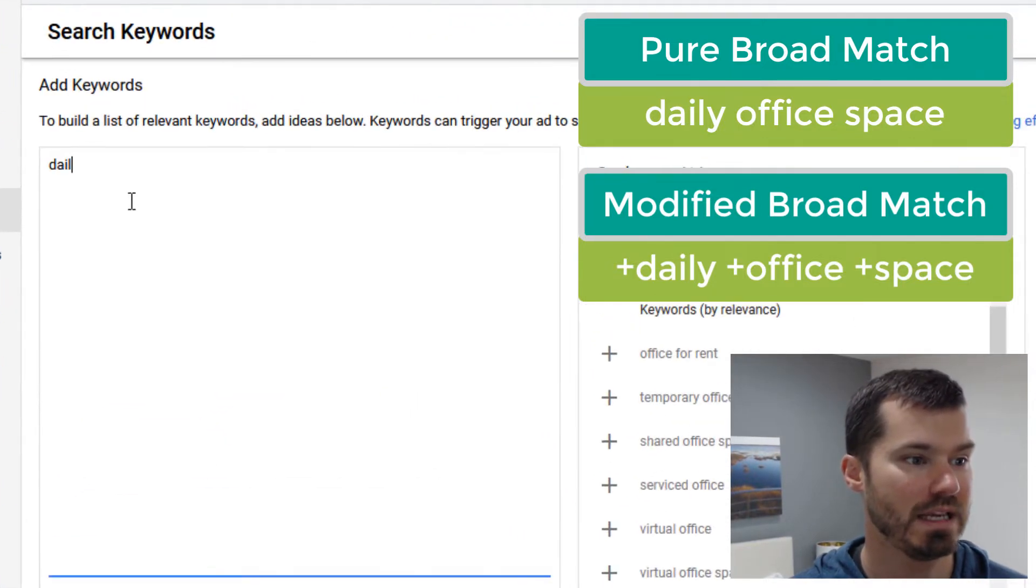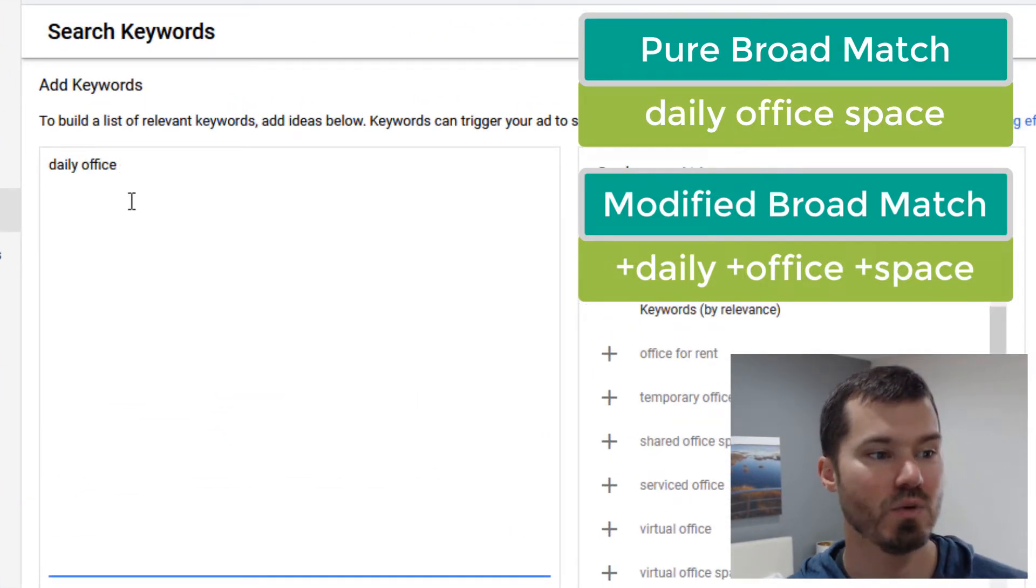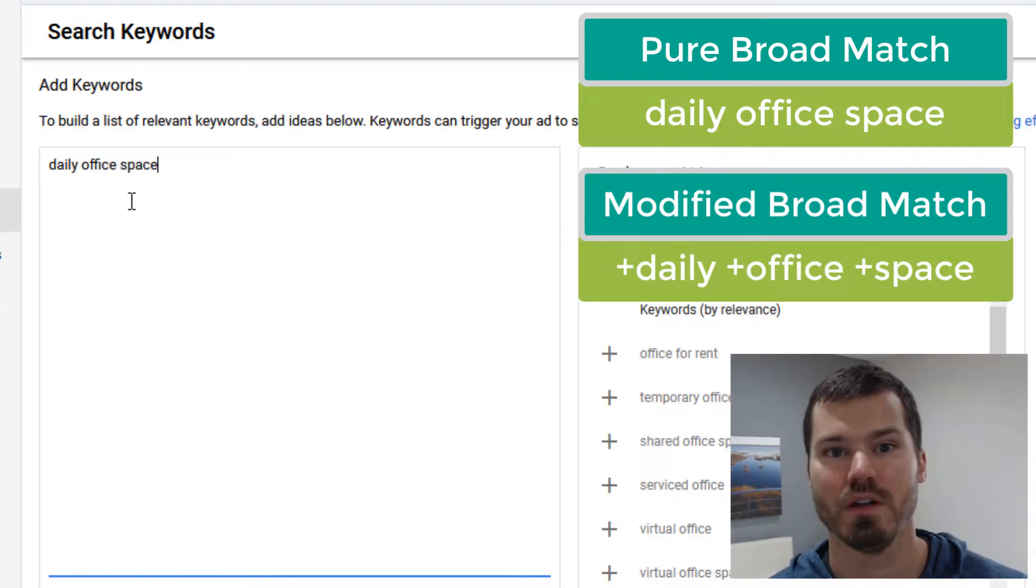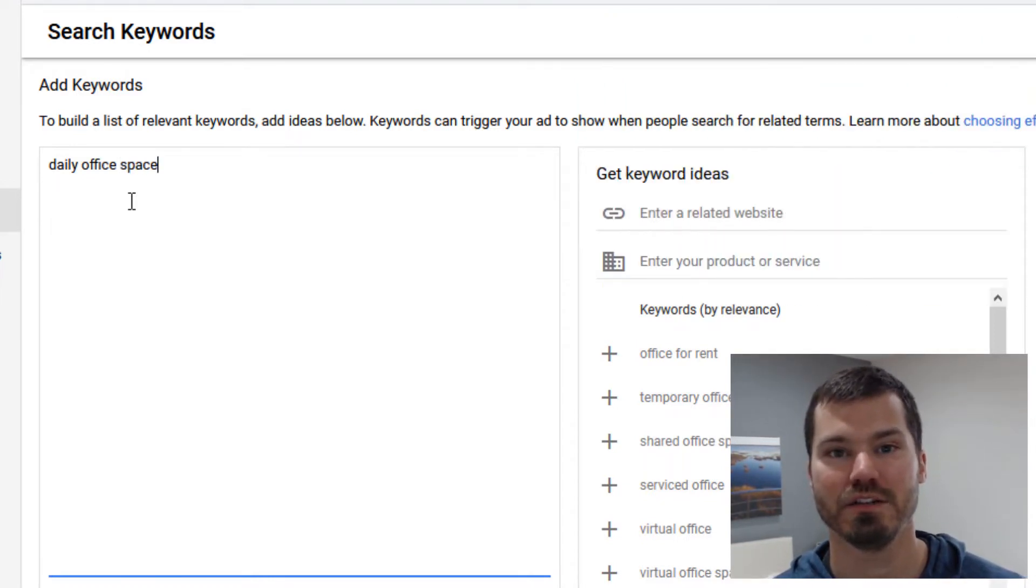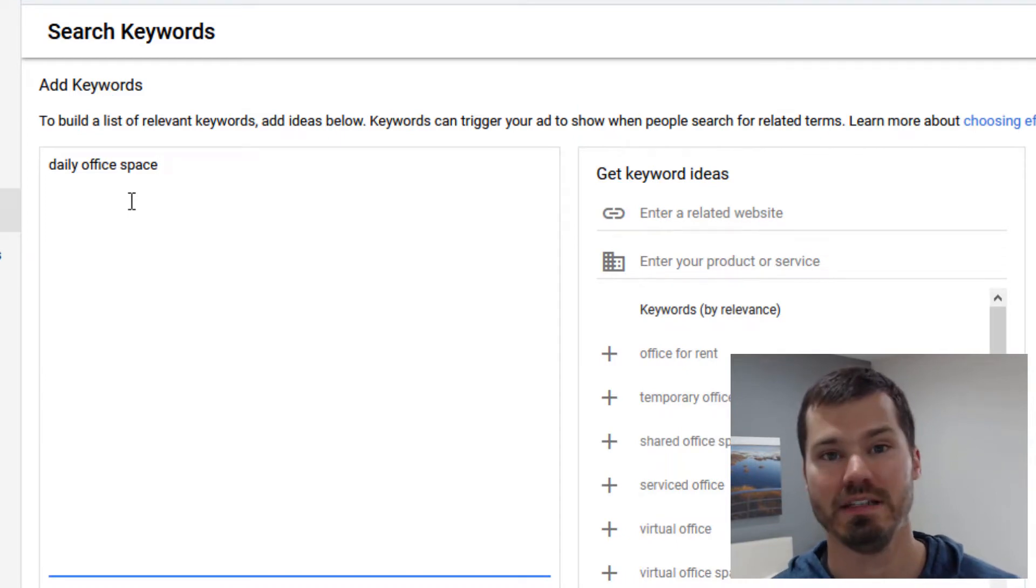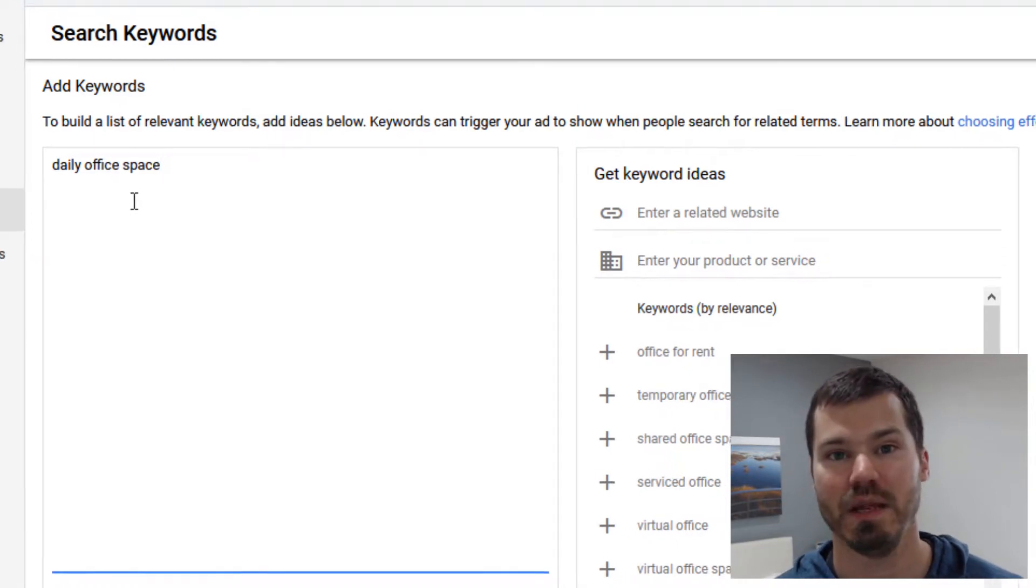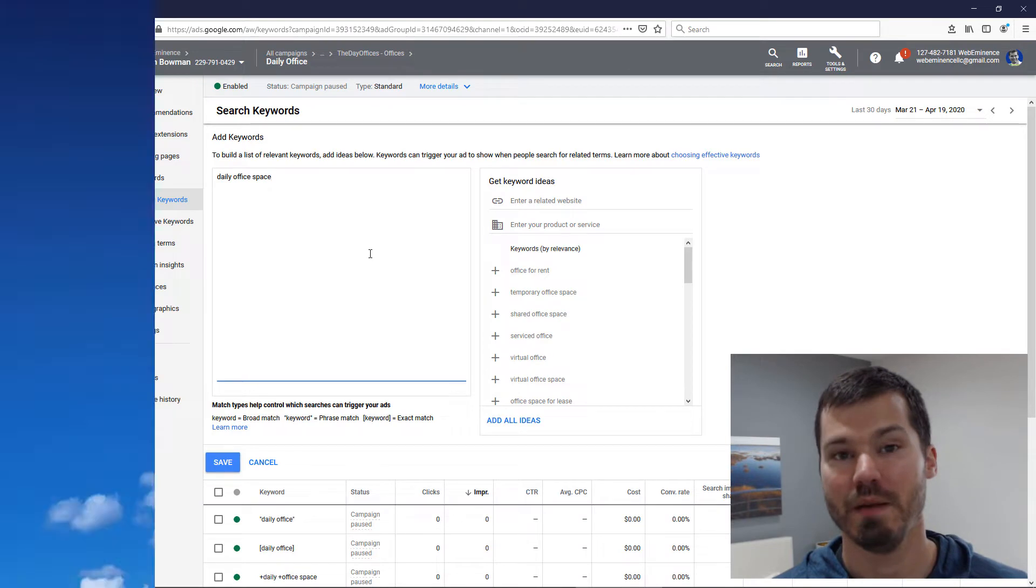I could use daily office space as a broad keyword in this ad group. This would be allowing Google to target all kinds of closely related terms to the phrase daily office space.